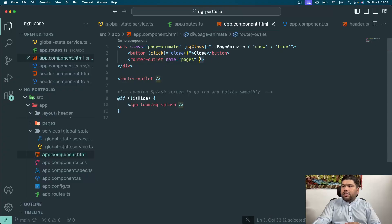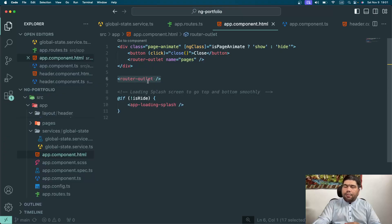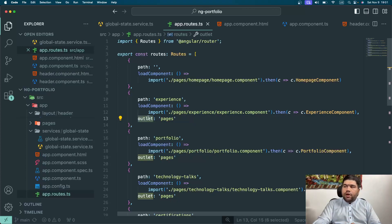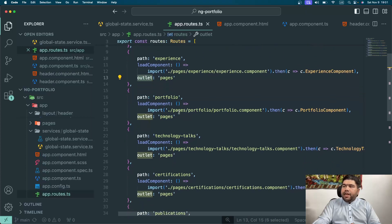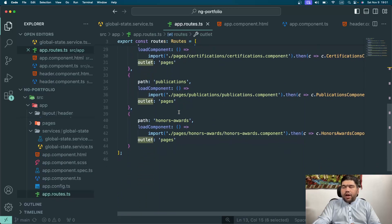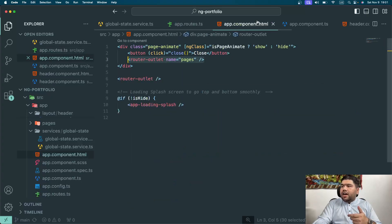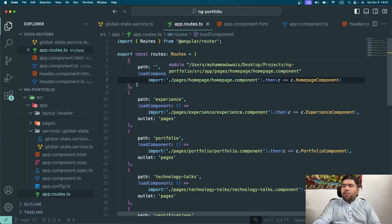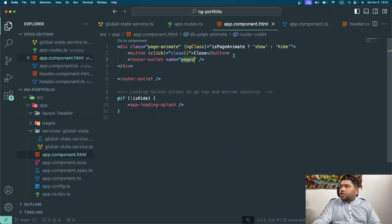The named outlet is created with the name 'pages'. This creates your primary router fragments, and the named outlet is the auxiliary route implementation. For the pages you want to navigate in the named outlet, you define the outlet property as 'pages'. The routes — experience, portfolio, tech talks, certifications, publications, owner, and awards — are the pages I want to navigate in this named outlet. The home page component uses the primary router and does not have an outlet key defined.